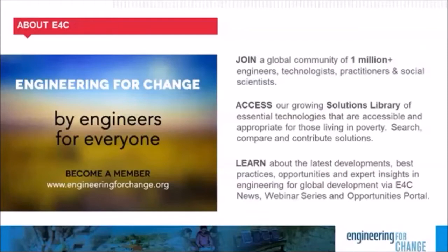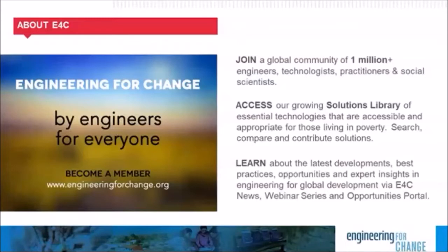Before we move to our presenter today, I would like to tell you a bit about Engineering for Change. E4C is a knowledge organization and global community of more than 1 million engineers, designers, development practitioners, and social scientists who are leveraging technology to solve quality of life challenges faced by underserved communities all over the world. Some of those challenges include access to clean water and sanitation, sustainable energy, lack of internet, improved agriculture, and more. We invite you to become a member. E4C membership is free and provides access to news and thought leaders, insights on hundreds of essential technologies on our solutions library, professional development resources, and current opportunities such as jobs, funding calls, fellowships, and more.